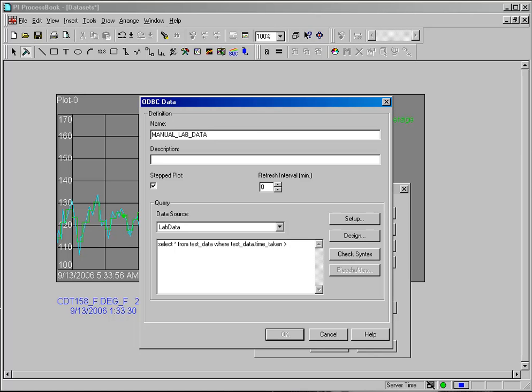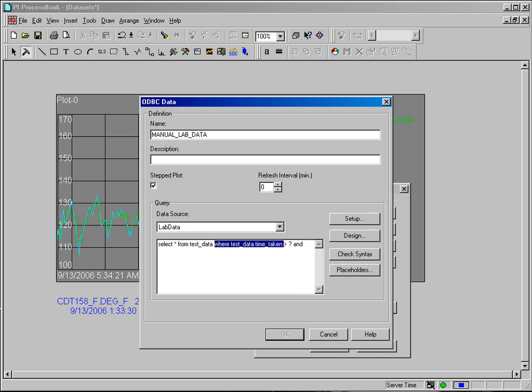Now at this point I could put a query date, and I don't want to just get the entire database every time I update my ProcessBook screen. So I want to narrow this down very specifically and get only specific data. So I'm going to use what's called placeholders. I'm going to say where time_taken is greater than question mark, and then I'm going to say where test_data time_taken is less than question mark.